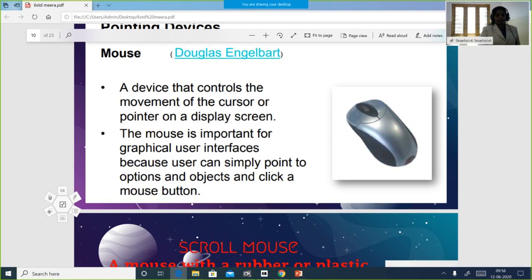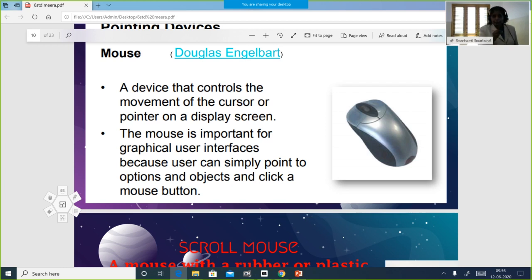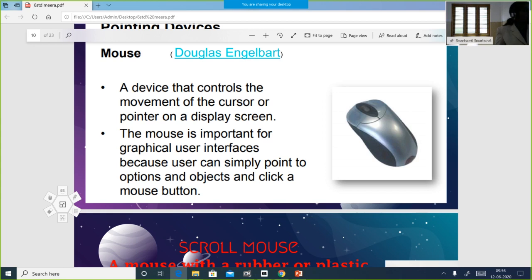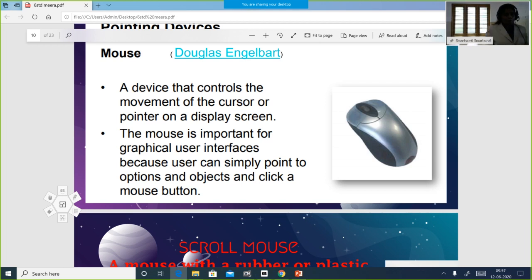When you click the right button and the left button, something pops up. We use the right mouse button to point to a device. When you click the left mouse button, things pop up and actions happen. That is the use of the mouse buttons.